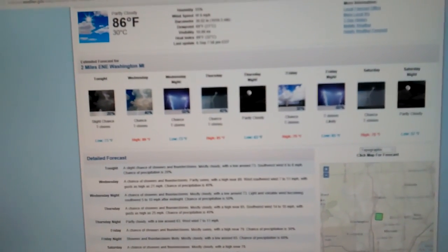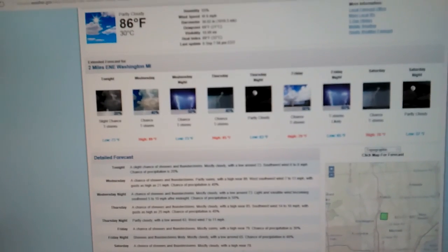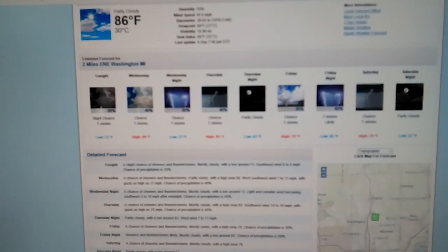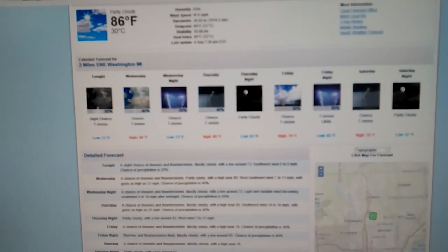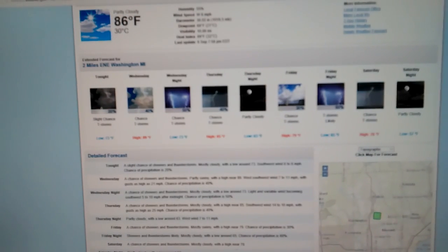And then a 30% chance of thunderstorms Friday, 79 degrees. The low, 65.